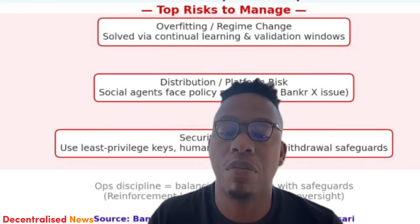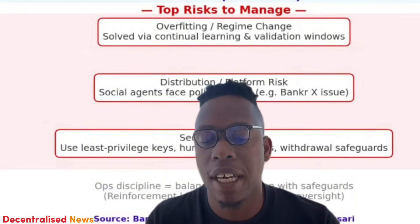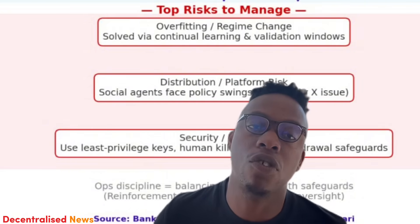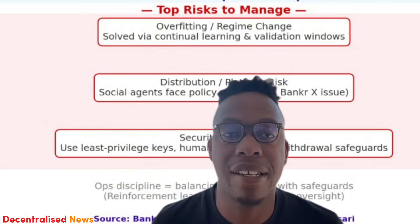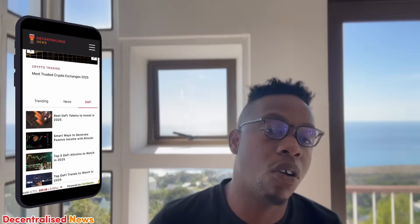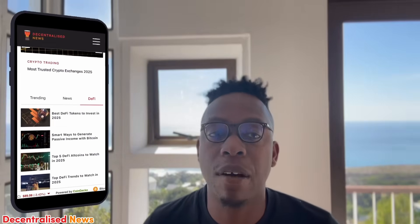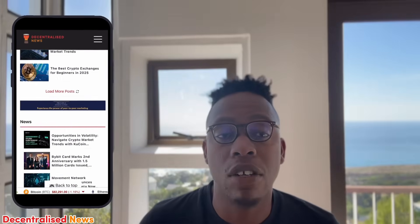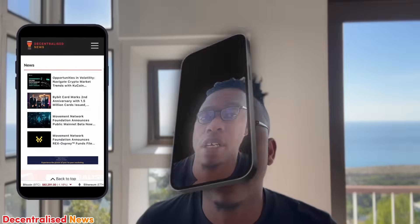Top risks to manage include overfitting and regime change, distribution and platform risk, and security and privilege management. There's a lot to learn when it comes to AI agents — check out centralize.news for a full breakdown of these projects, and see the links below to trade on the best platforms.